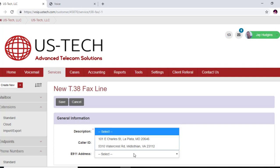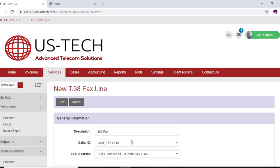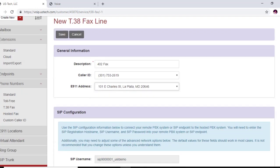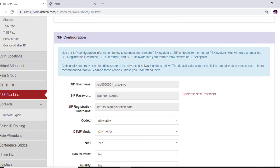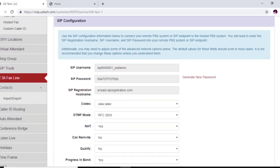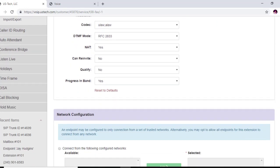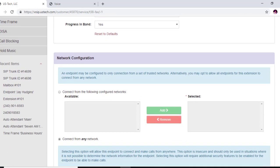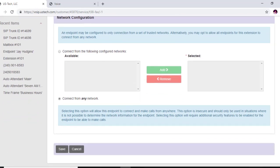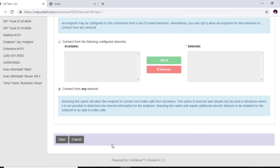You have to put an E911 address for it to work. And what we want to do is look at these username and passwords and SIP registration name because that's what we're going to put in our Cisco SPA 112 after we save this. So let's go ahead and save this.